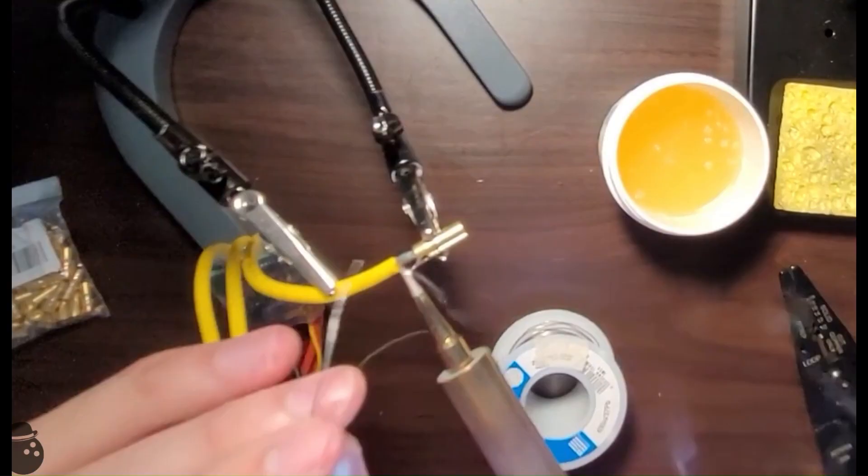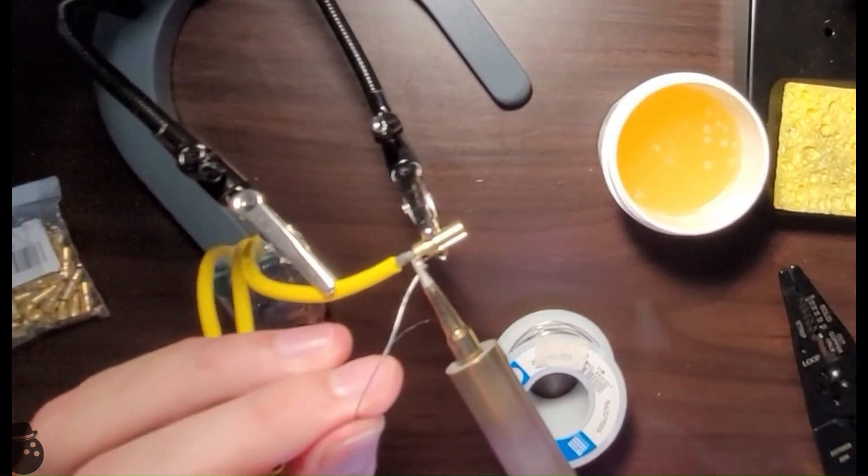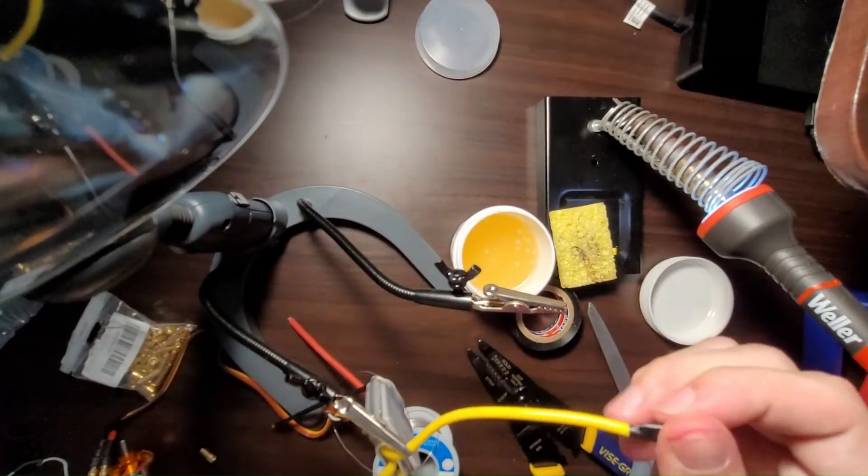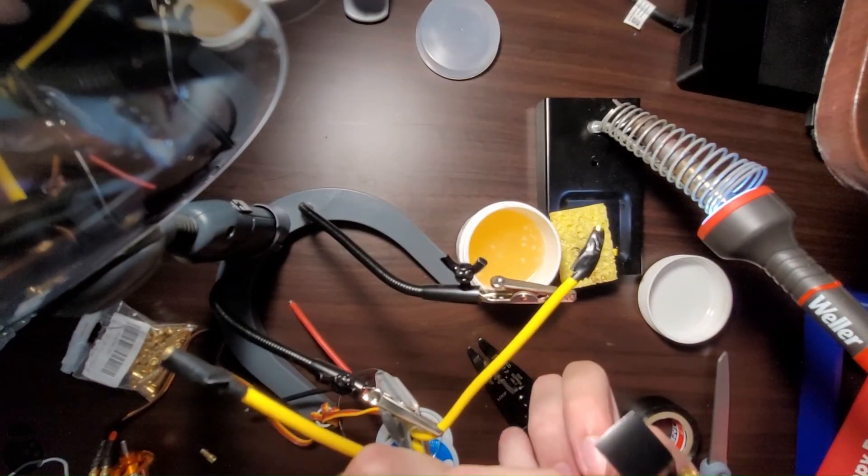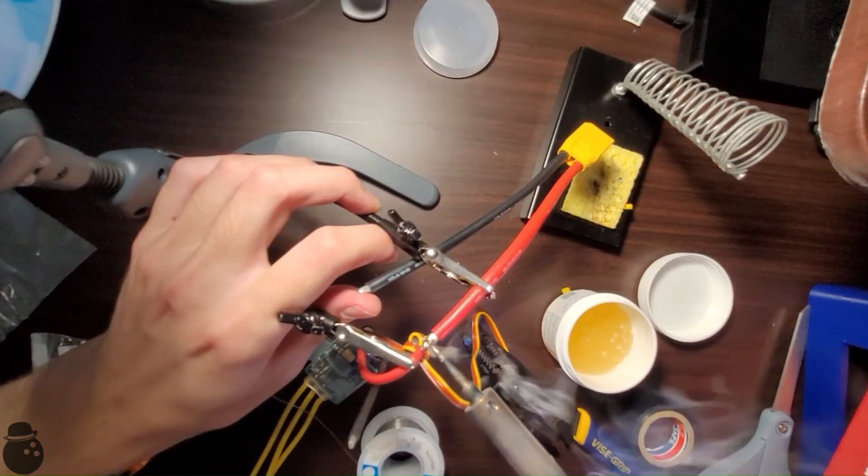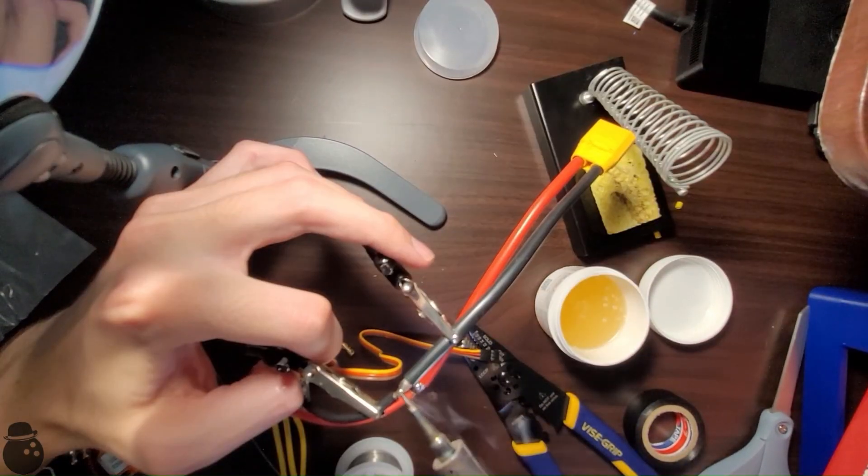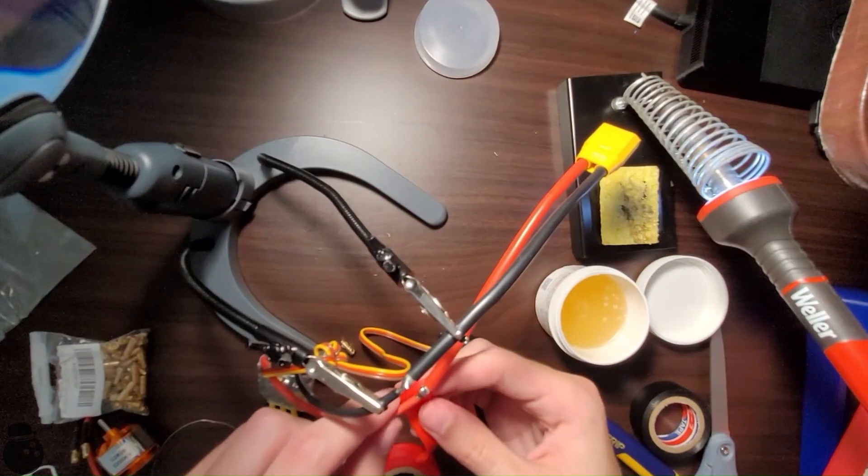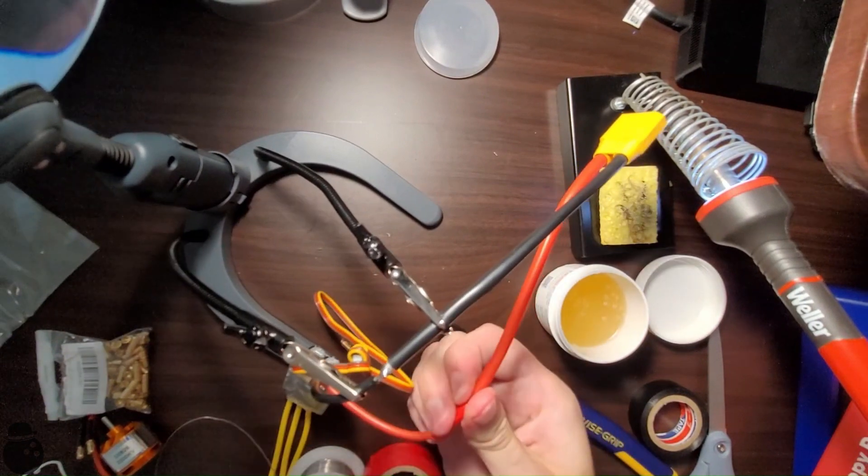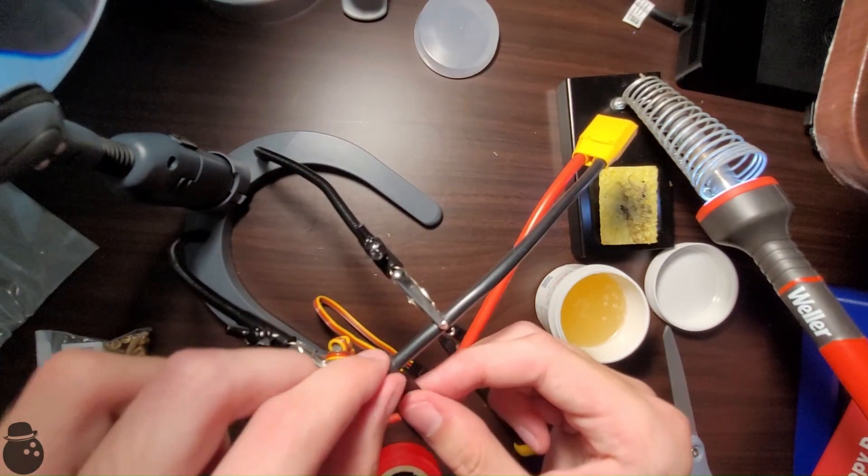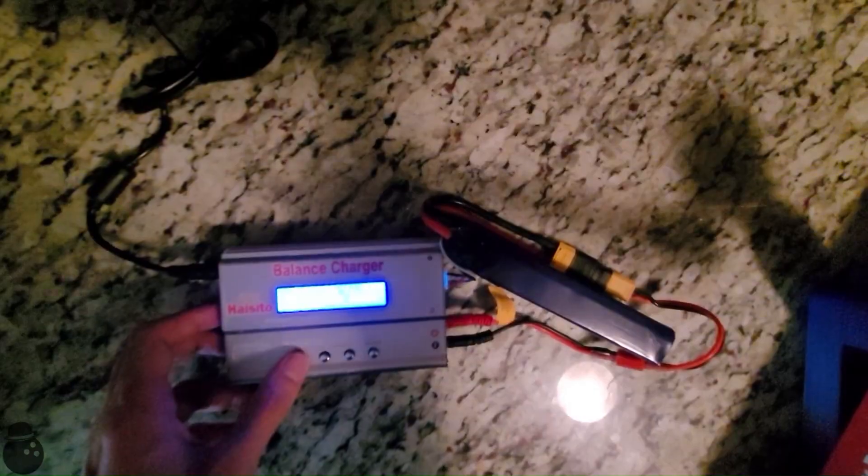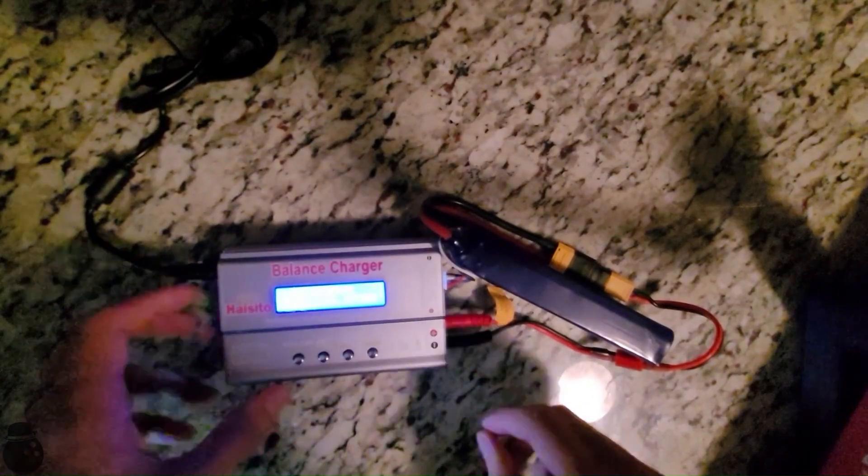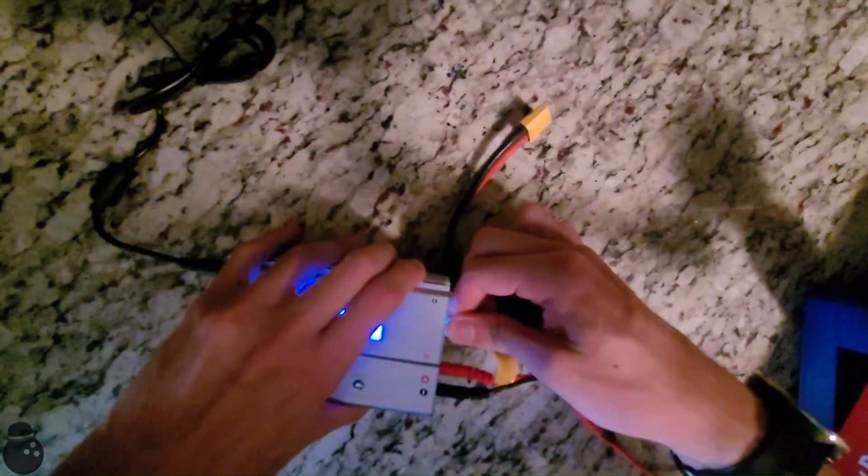I started by putting connectors onto the ESCs and getting a power line connected to get an idea of whether or not I could even get just one of these to work. A little electrical tape for safety, and my first real soldering was done. Then I removed my LiPo battery from the daisy chain of connectors attached to the cheapest charger I could find online, and I was ready to go.